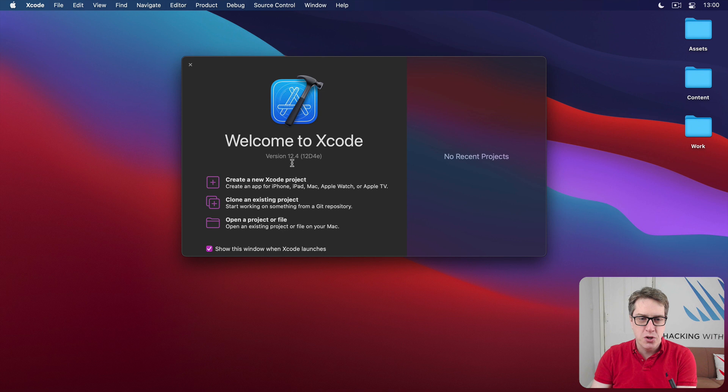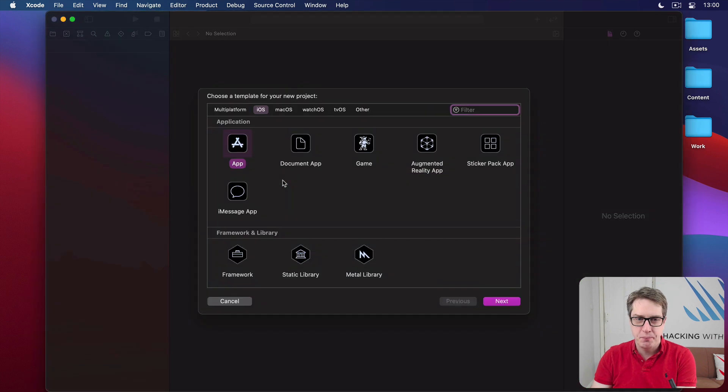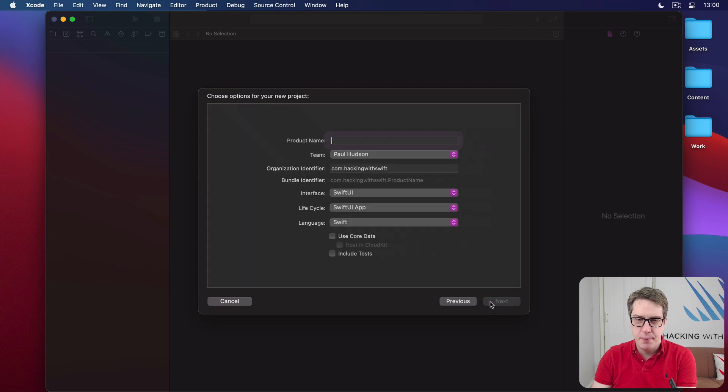Go ahead and choose Create New Xcode Project, then choose iOS and App, and then press Next.